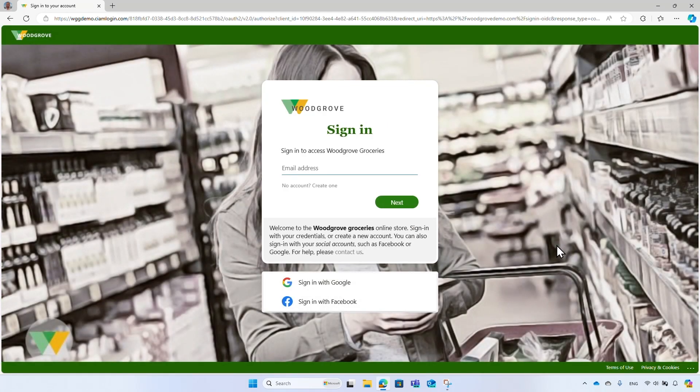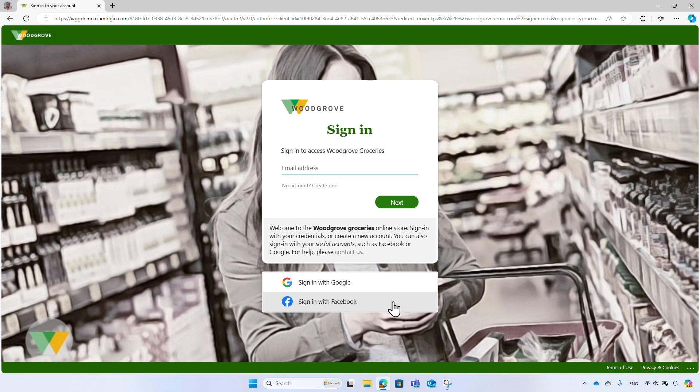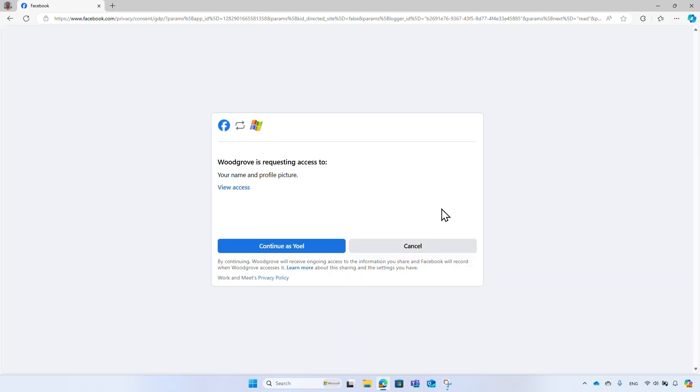On the sign-in page, select the desired sign-in option. In this example, choose the Facebook button. You may need to sign in to your Facebook account. I have already signed in to Facebook, so I skip the Facebook sign-in step.